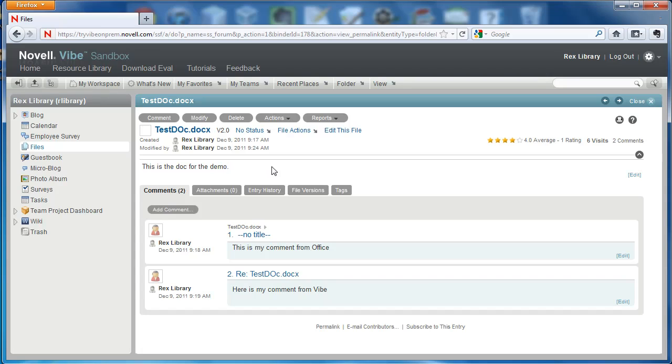That's how you open a Vibe document in Microsoft Office and make changes without having to go back and forth between Vibe and Office.